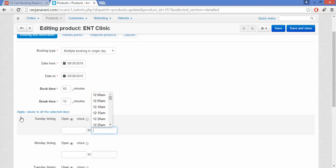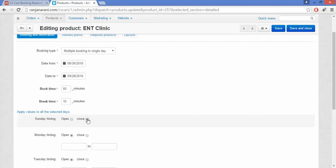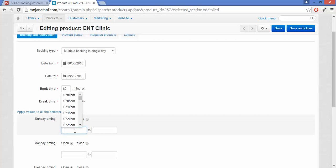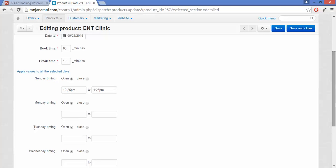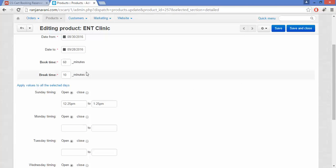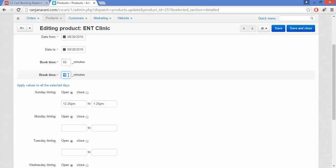For multiple booking in a single day, you also need to enter the starting and end timing for each particular day. If your store is closed on Sunday, you can click the Closed checkbox. If your clinic or store is open on Sunday, click Open and enter the opening timings. This is how you enter the timings for all days, and slots will be automatically created as per your booking time and break time selected above.